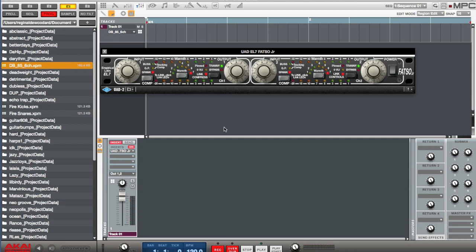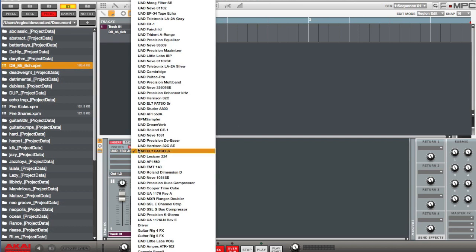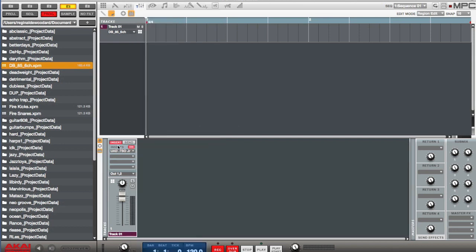So there you go, definitely adds a lot of warmth and grit to it. Great for some solid drums. So let's take a little comparison. I'm going to bypass the Fatso so you can hear it. Here, so that's where we started at.